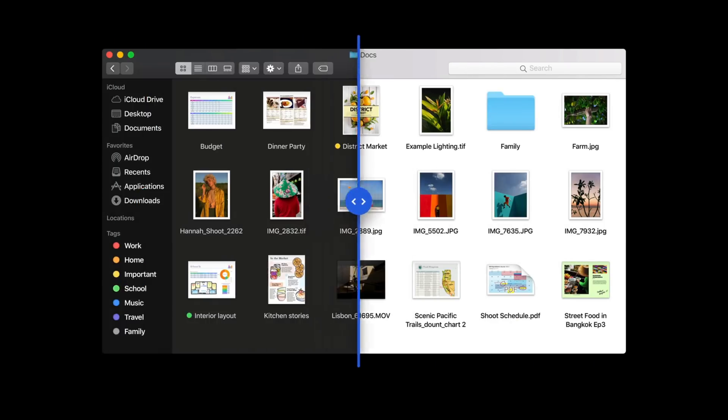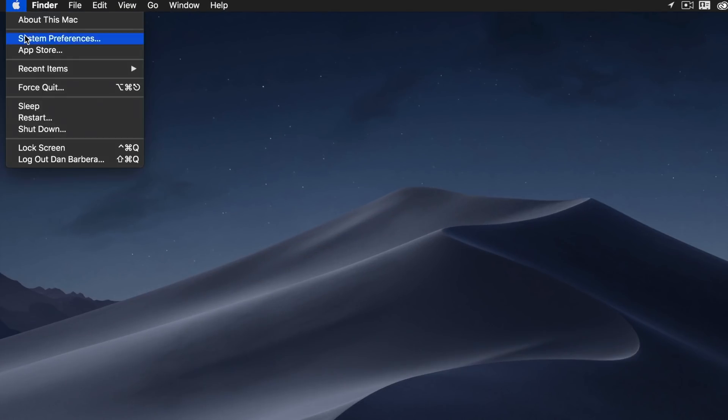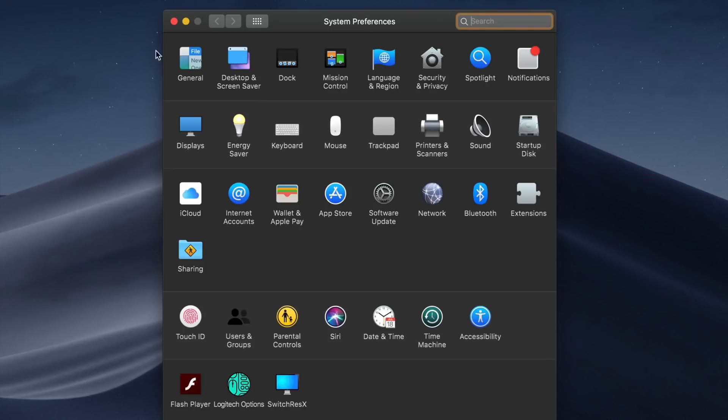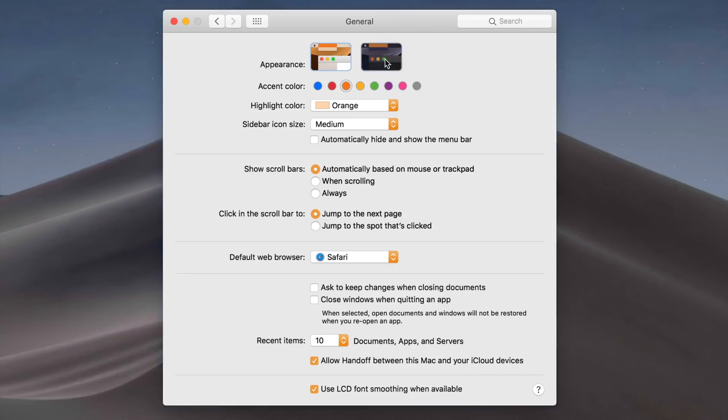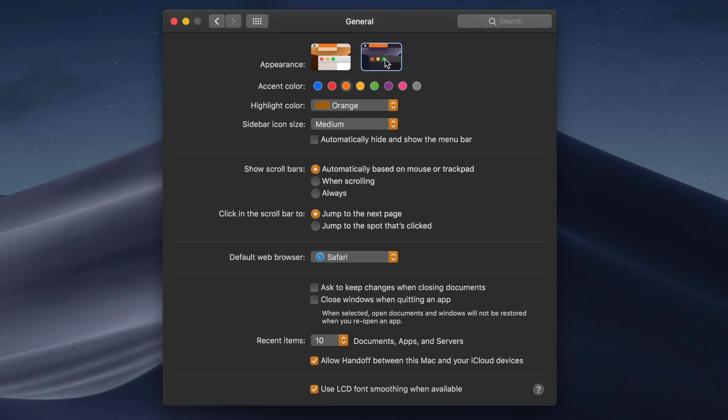To toggle dark mode on or off, simply head into System Preferences and under the General pane you'll find the dark mode option.